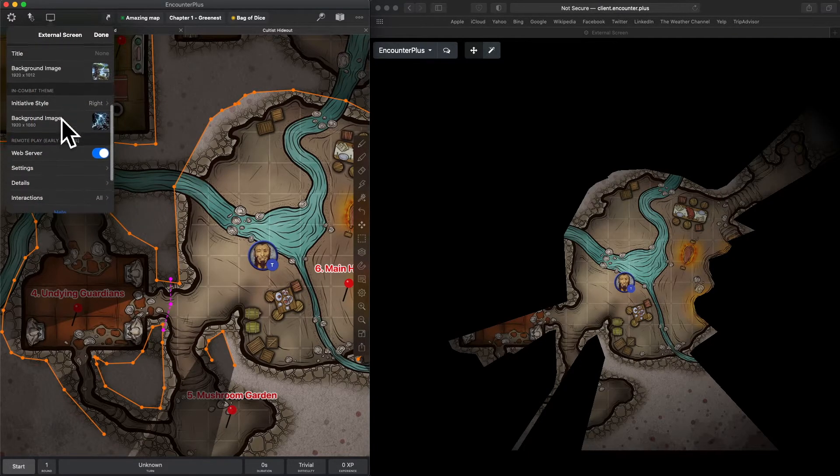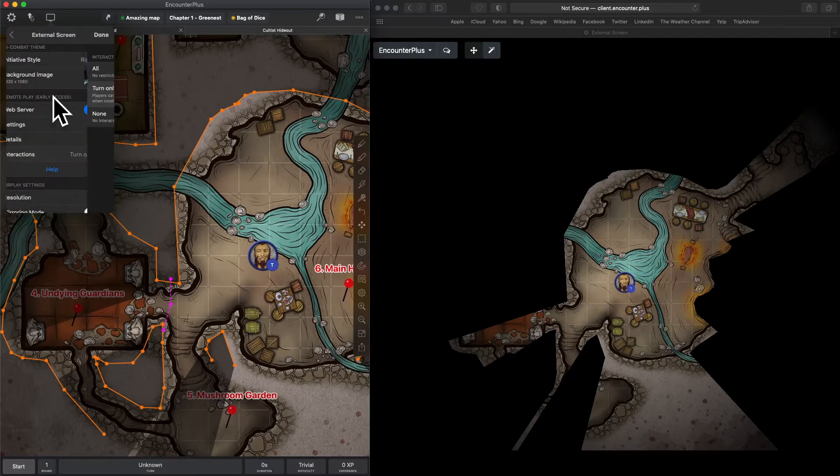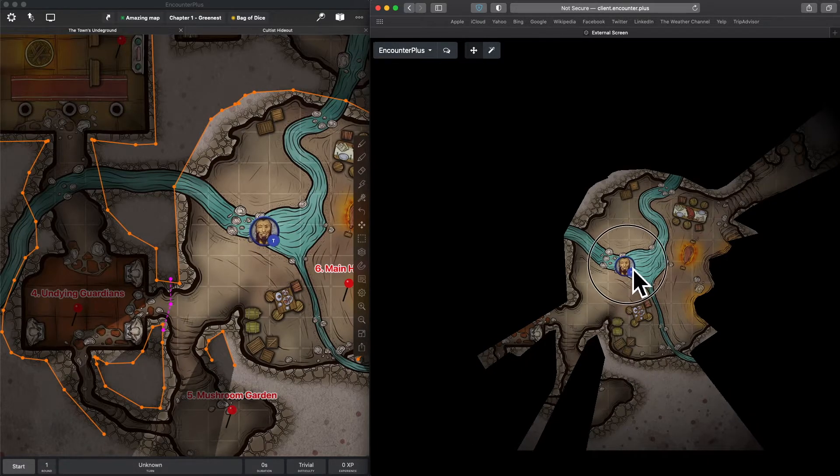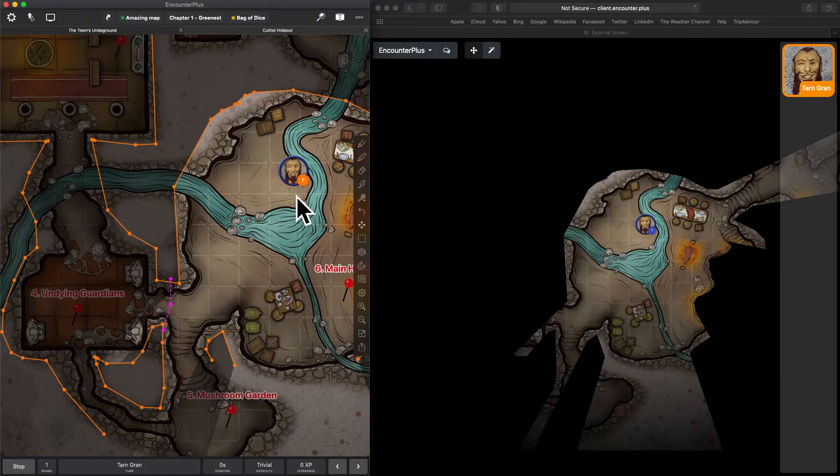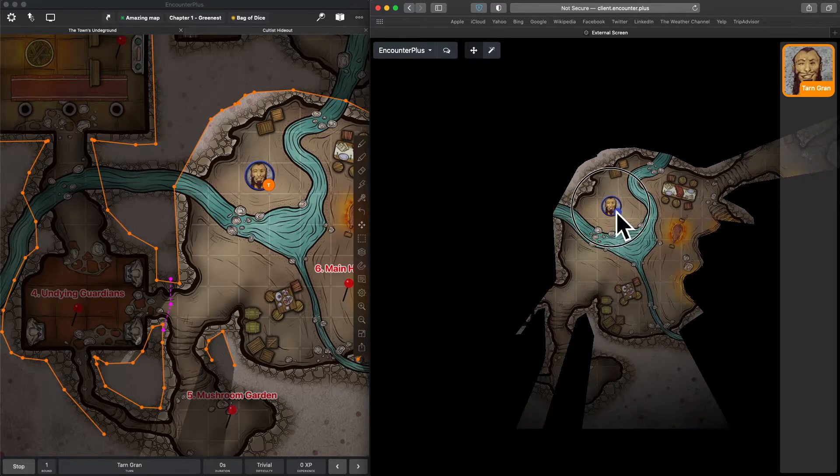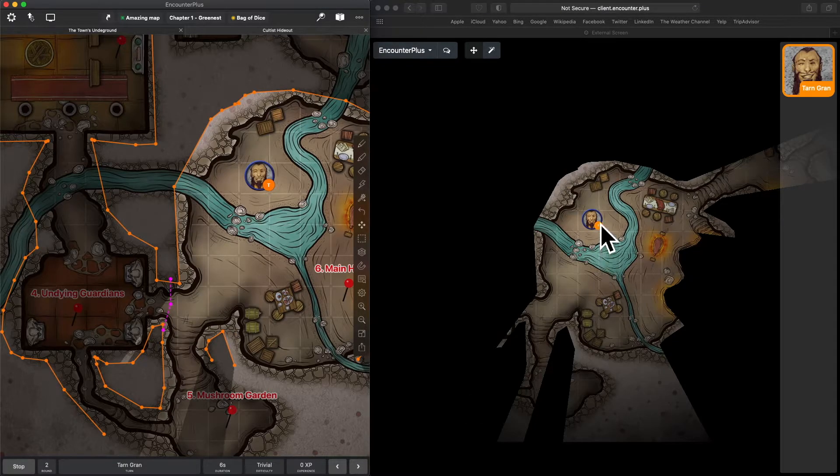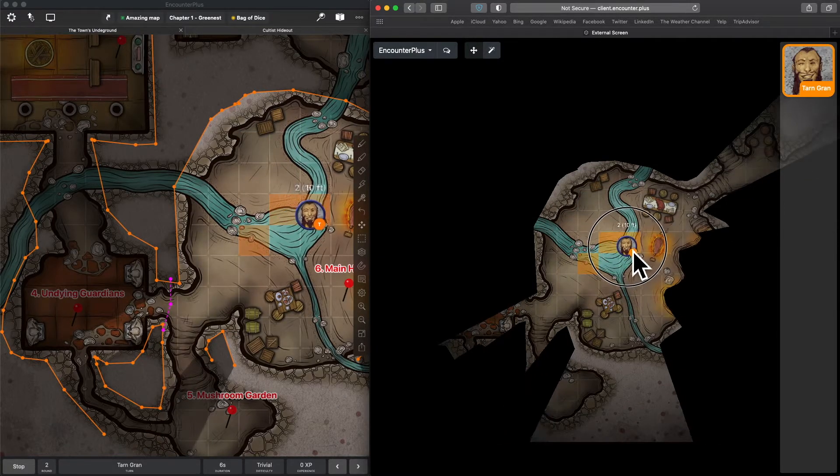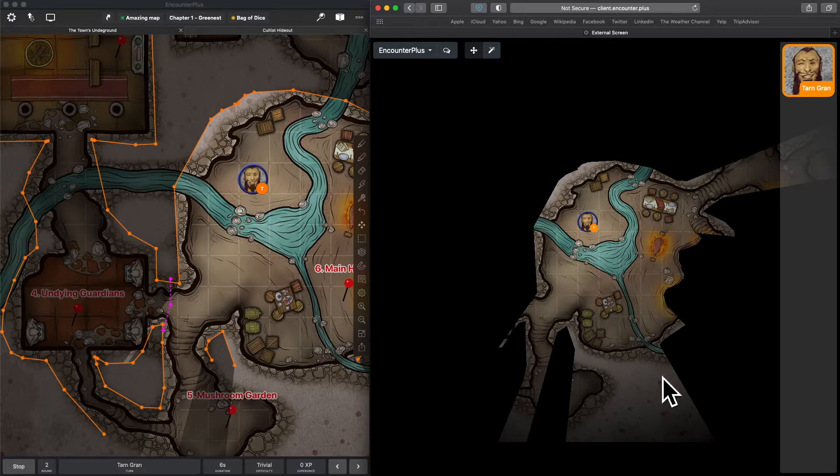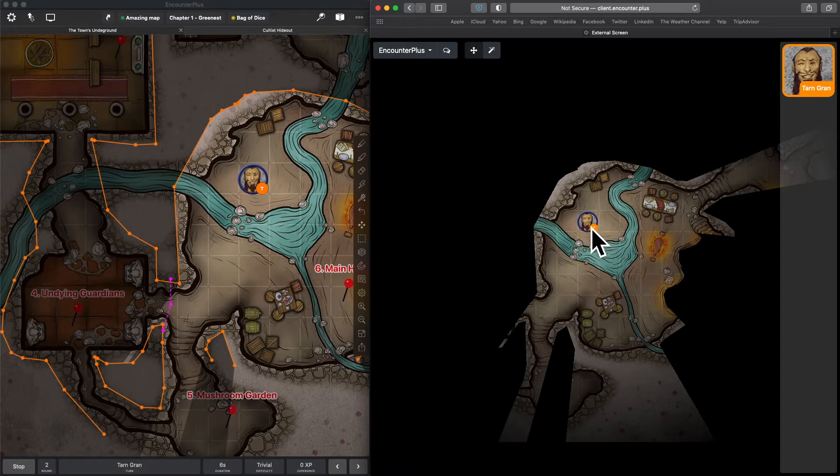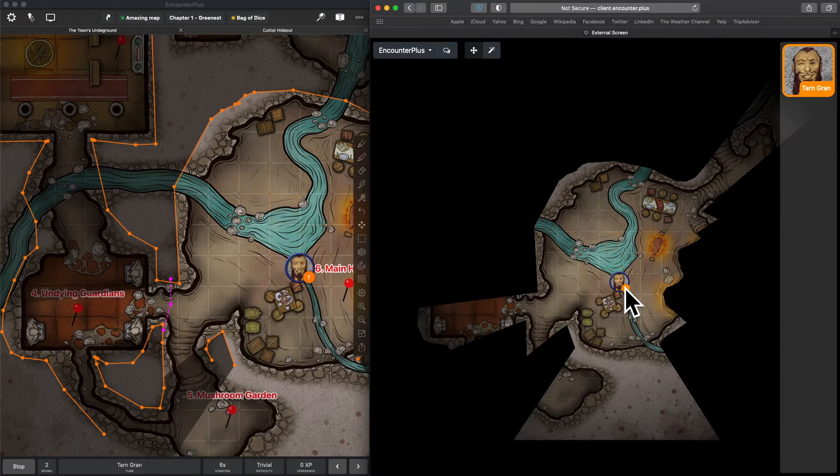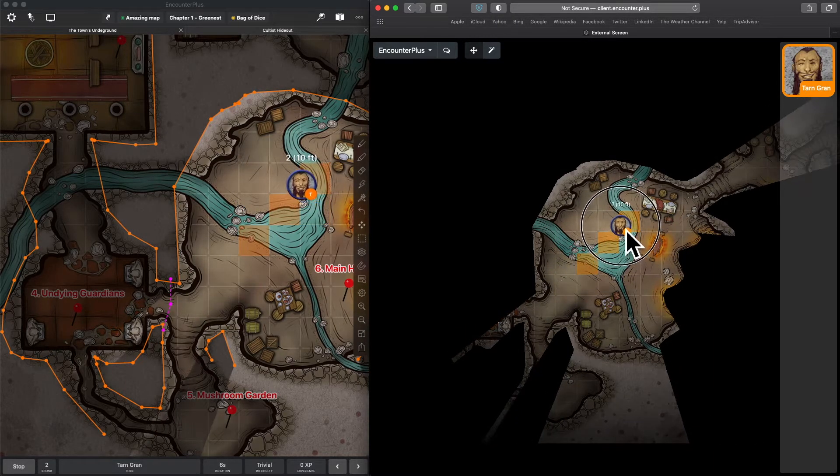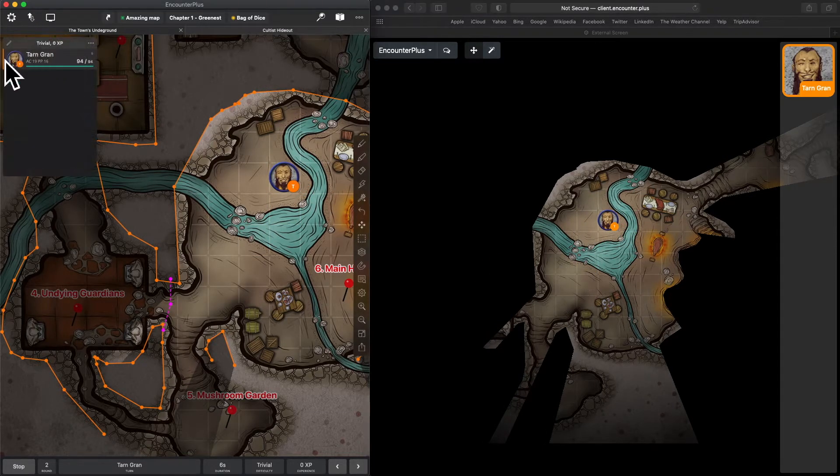So, let's go to interactions and change it to turn only. Now, players can only move their tokens when it's their turn. If I'm out of initiative, you can move freely and when I hit start, get into combat. Now, I can move, as the DM, any of the tokens, but players cannot move themselves. But when it's their turn, now they're able to move themselves. The way it's implemented right now, any player could move the player's turn whose it is.